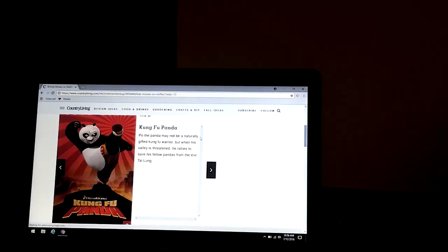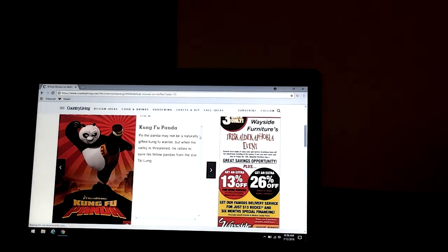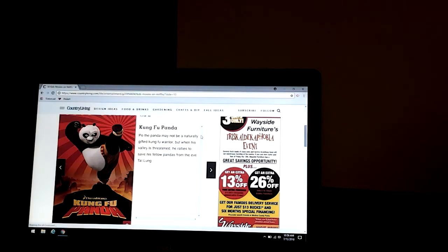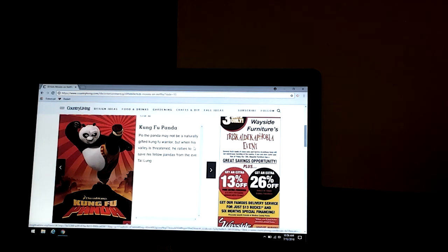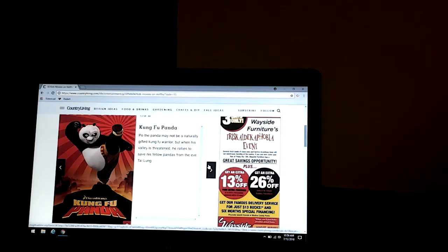Kung Fu Panda. Po the panda may not be a naturally gifted Kung Fu warrior, but when he finds his rant, he rallies to save his fellow pandas from the evil of Tai Lung. A lot of people like that movie.